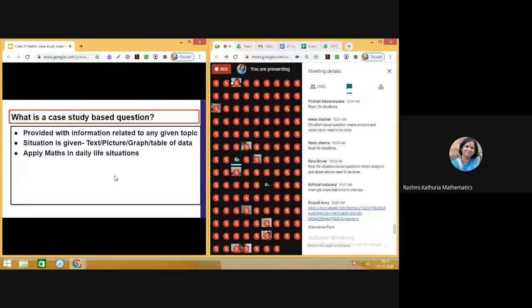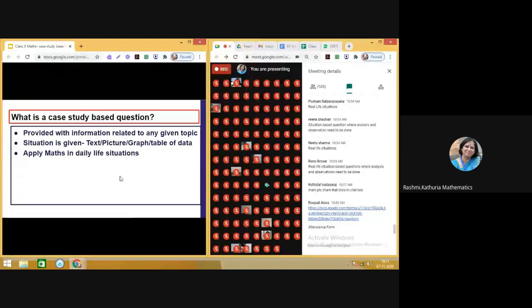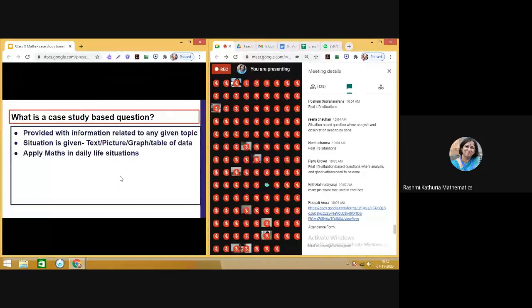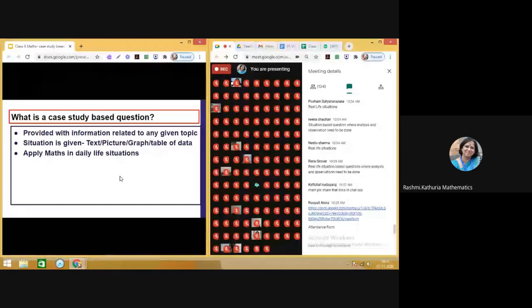I request all of you to kindly mute your microphones. In the first session about case study based questions, Anita ma'am rightly said we need to build up variety of skills in students. The great idea shared was: take a long five-mark question, break it into sub-parts, and think what kind of smaller simpler questions you can make out of that situation so children can write down even the in-between calculations or observations.